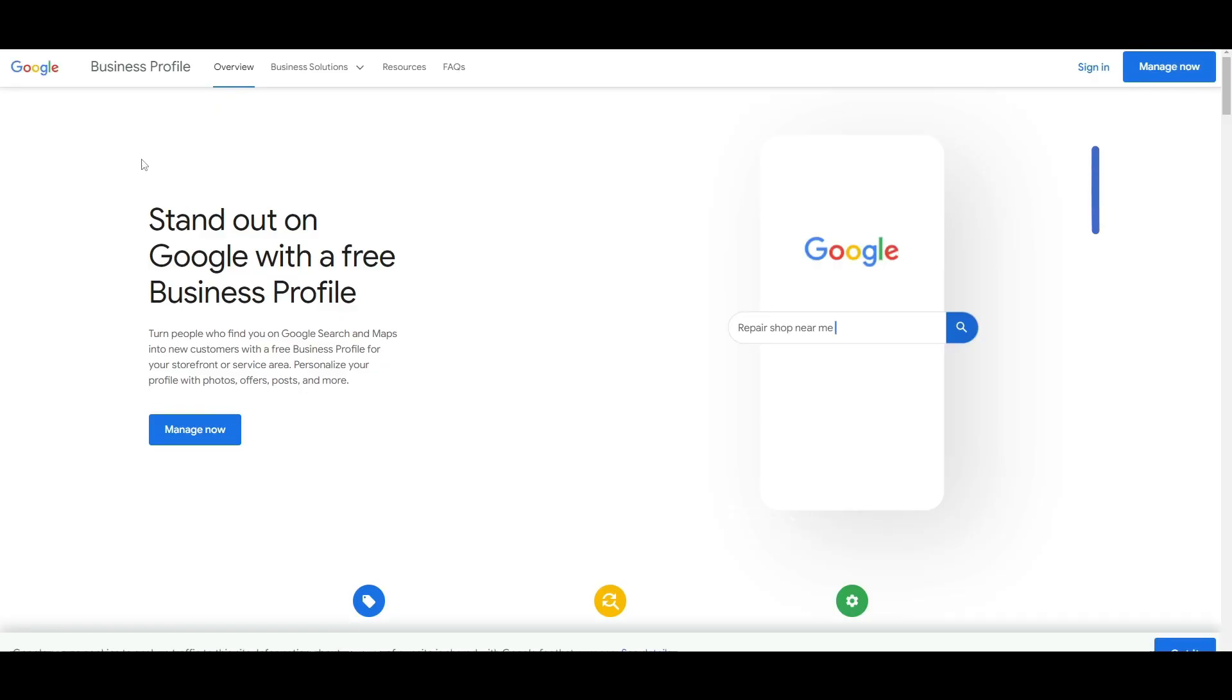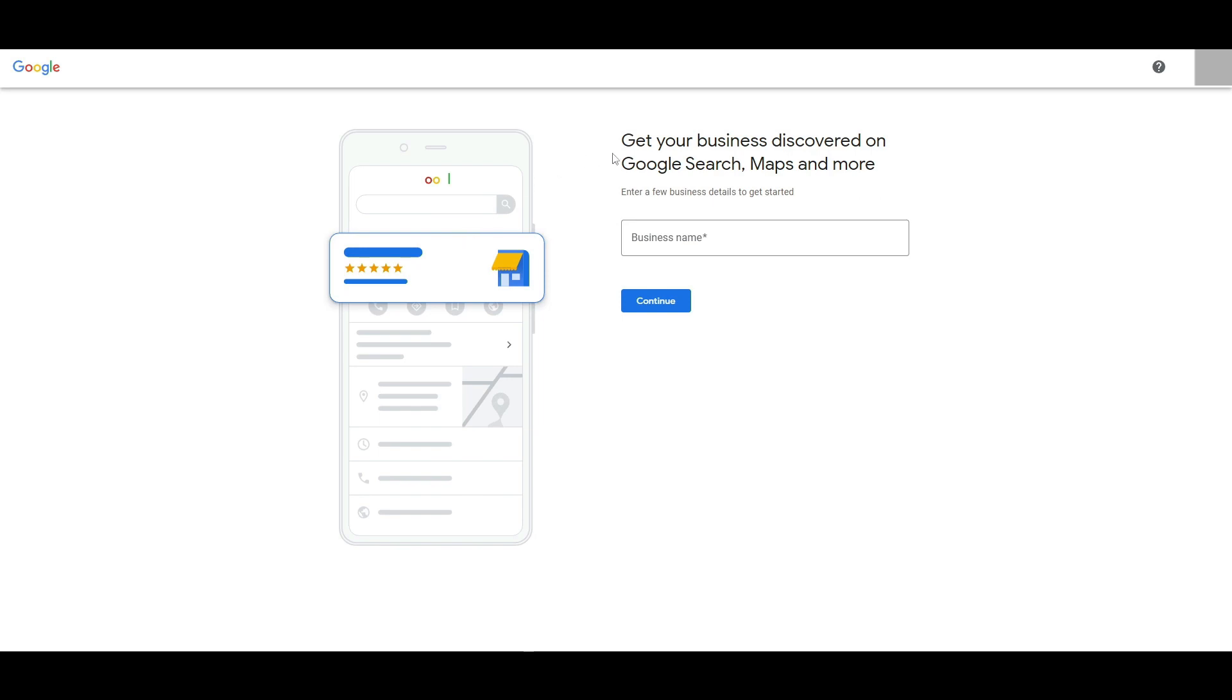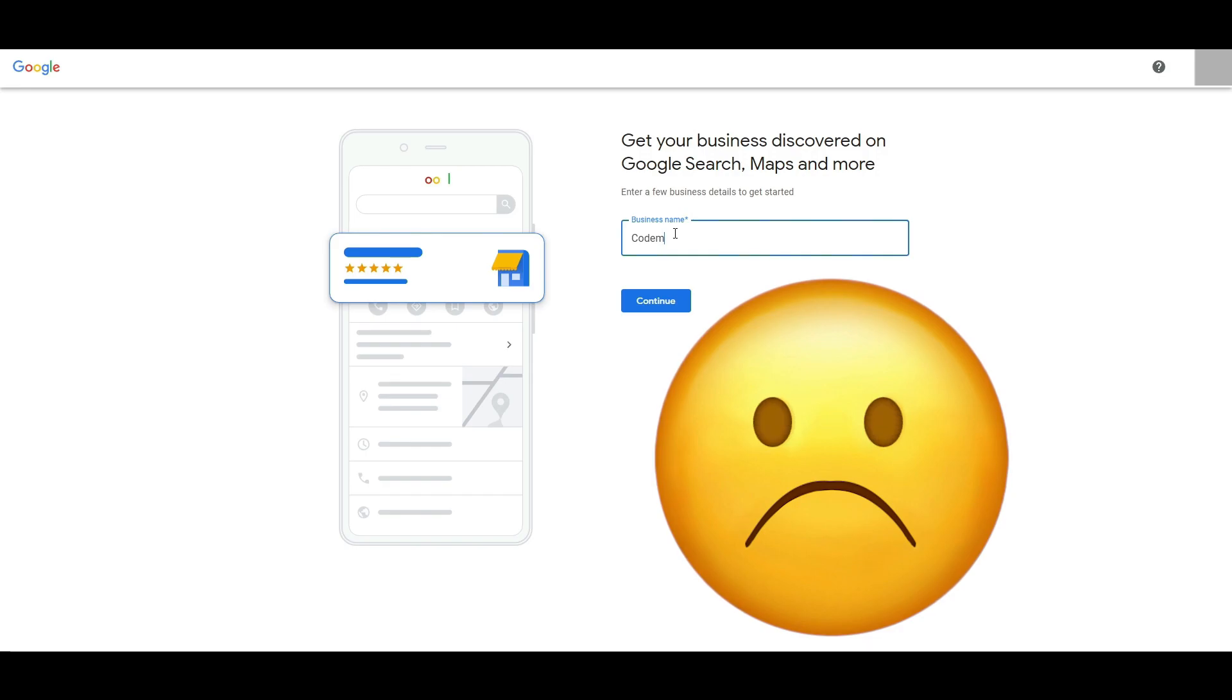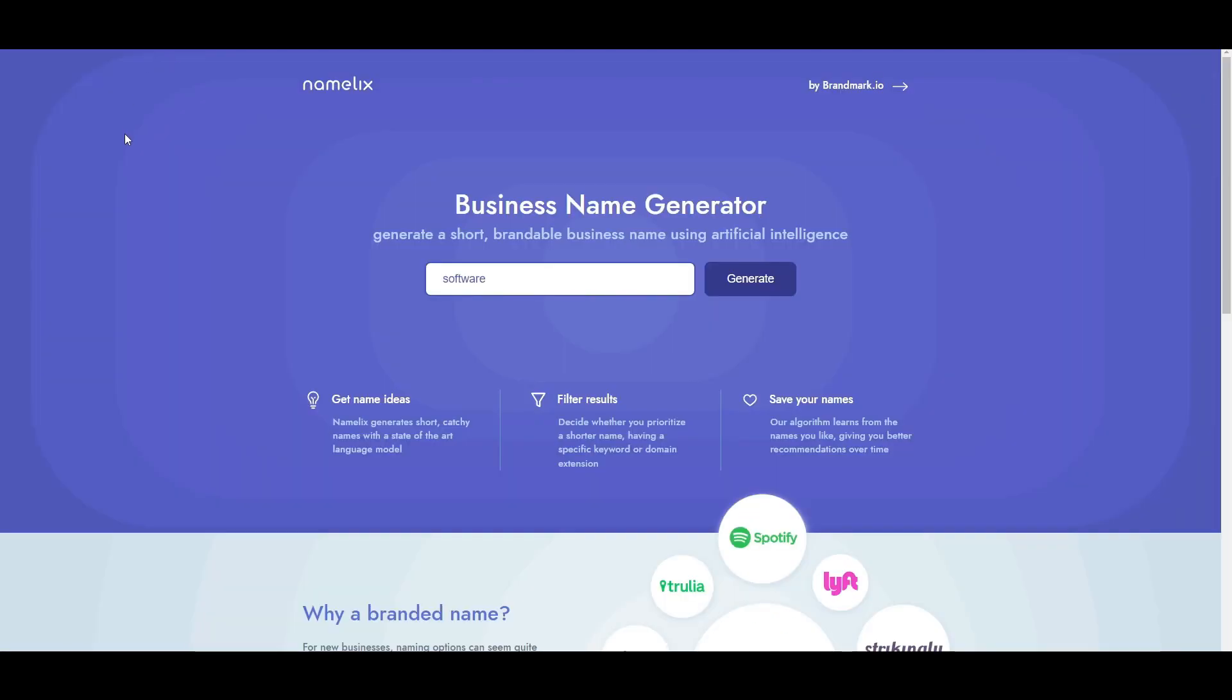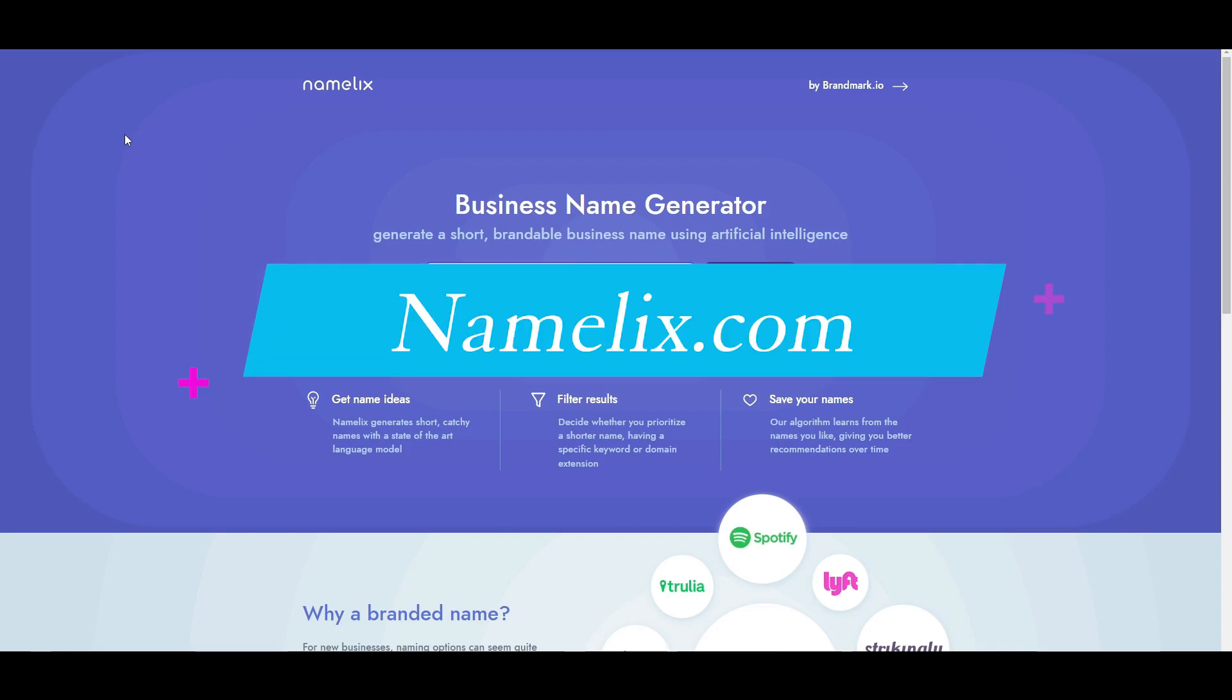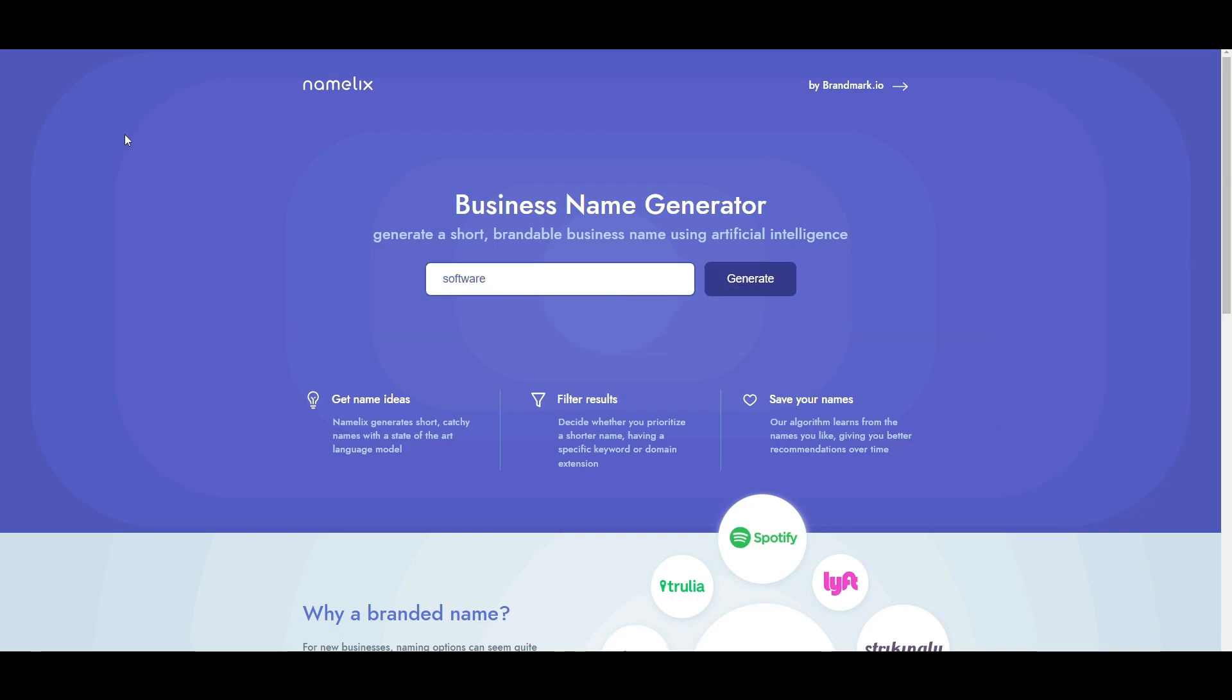It'll open up, and you're going to sign in. Simply get started by entering the business name. If you don't know how to get a cool name, you could use this website called namelix.com. This is a free website that can help you generate cool ideas.